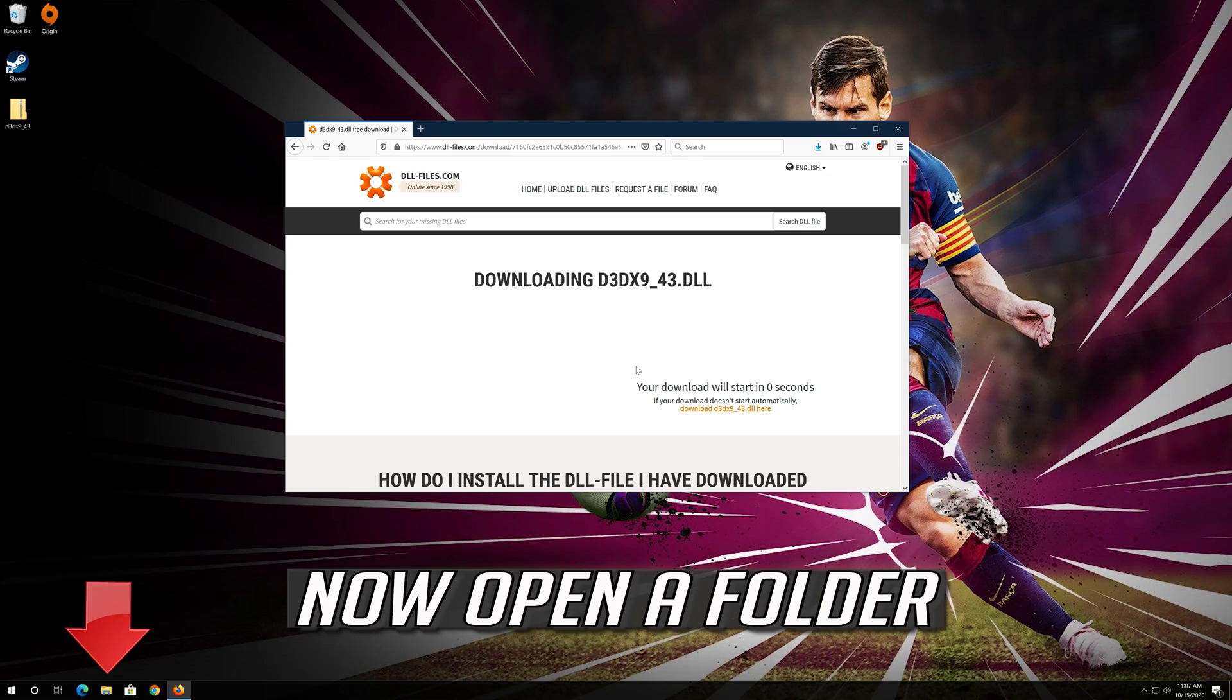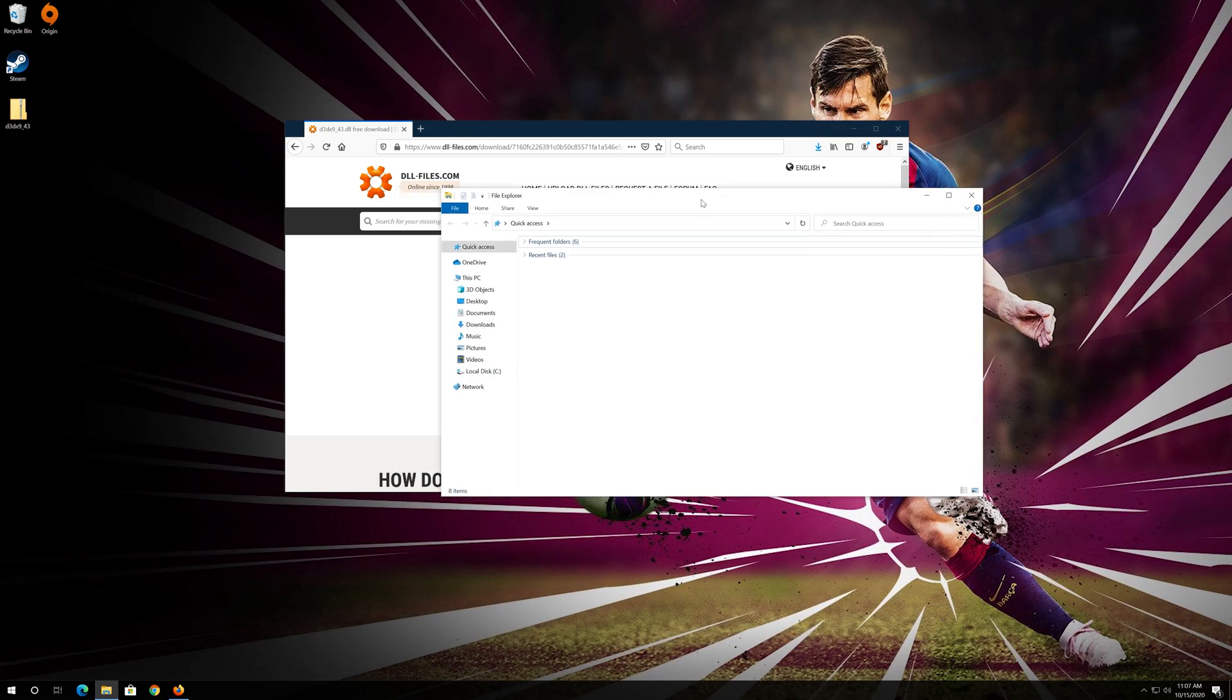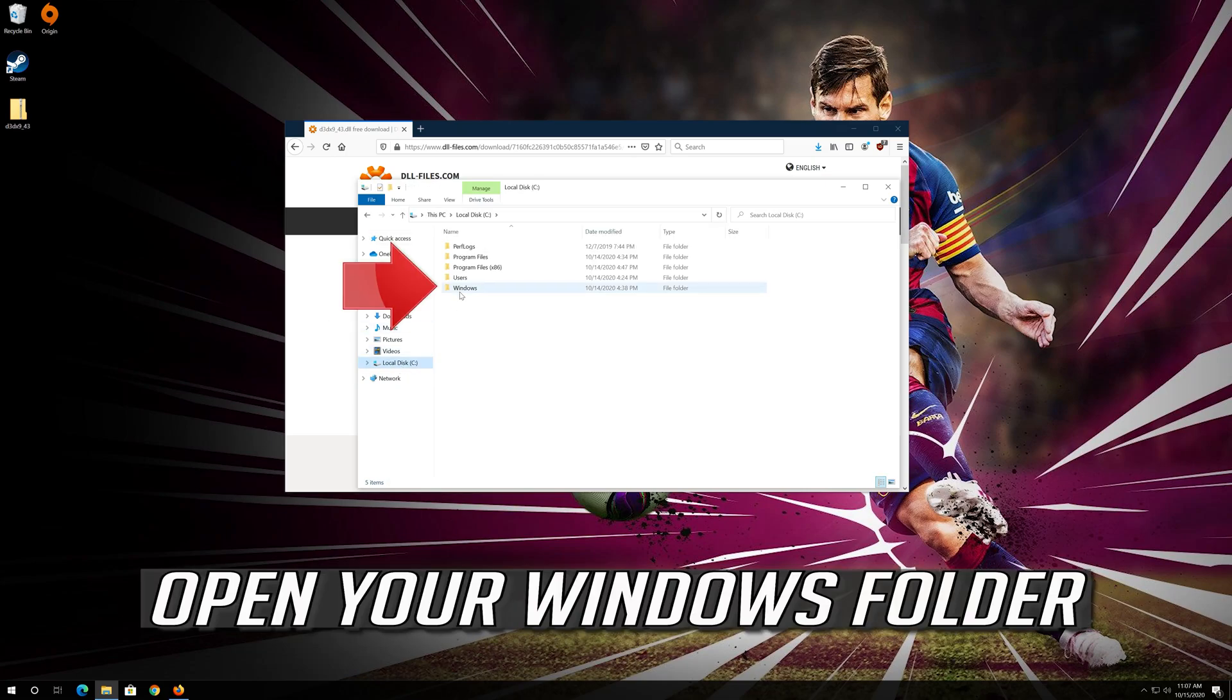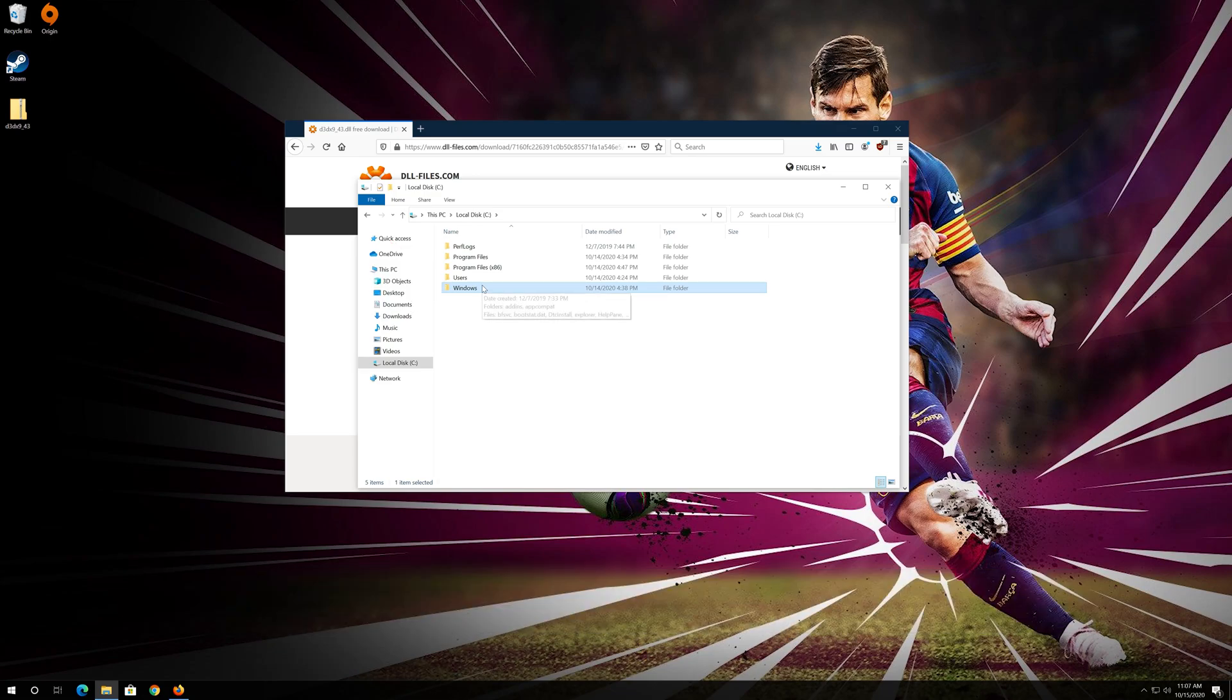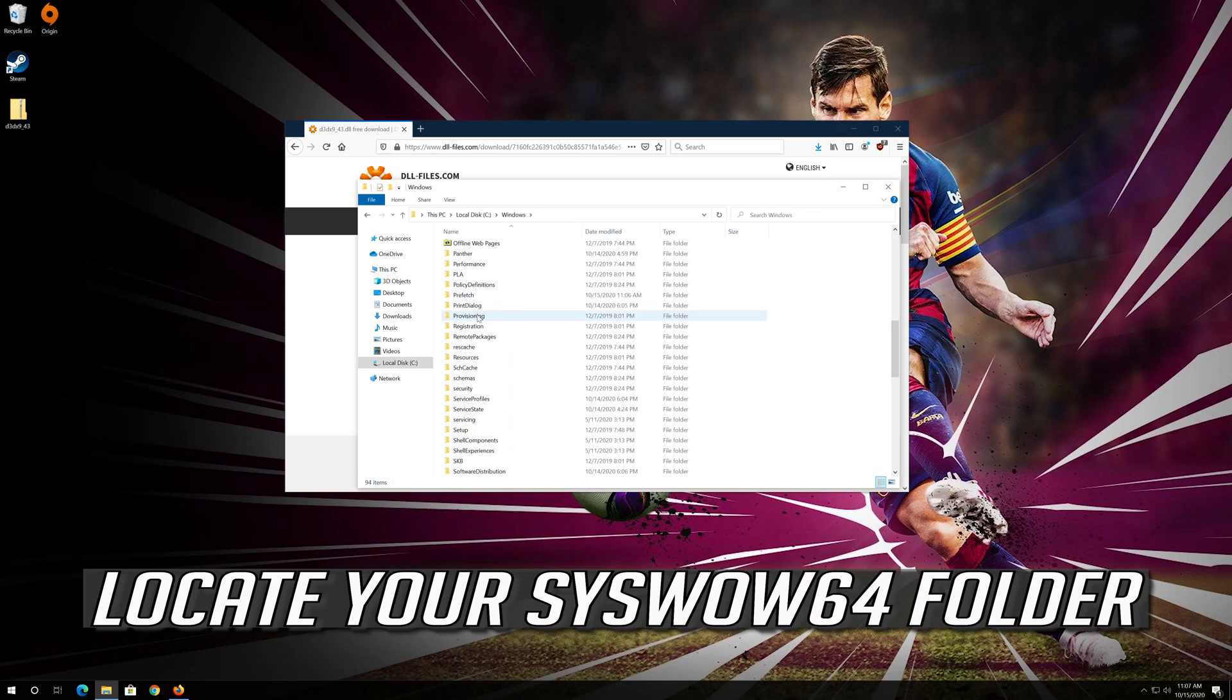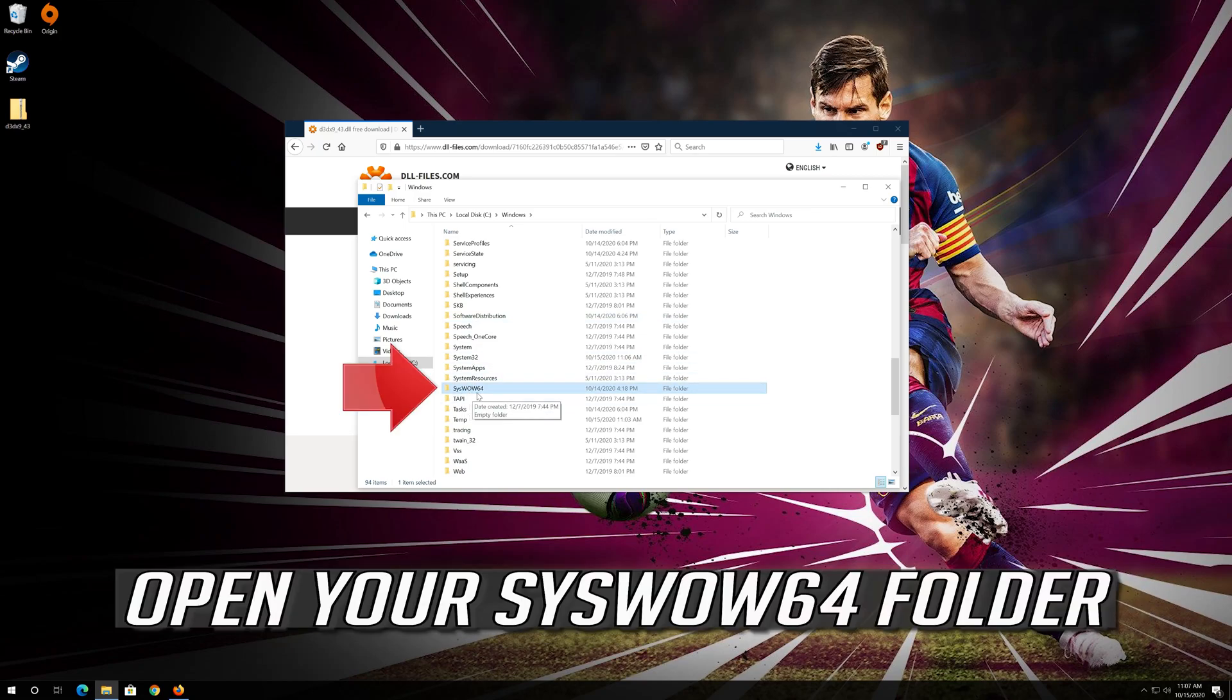Now open a folder, open your C drive, locate your SysWOW64 folder, and open your SysWOW64 folder.